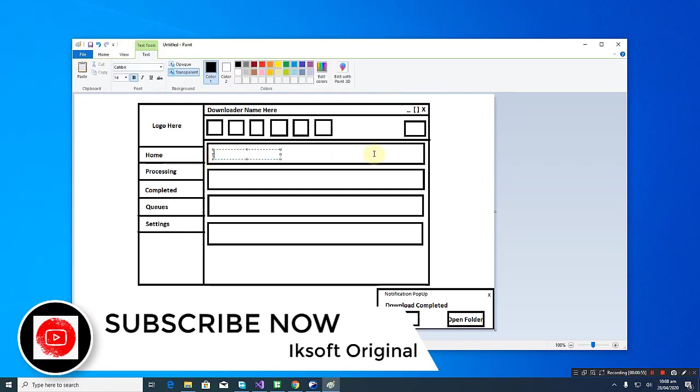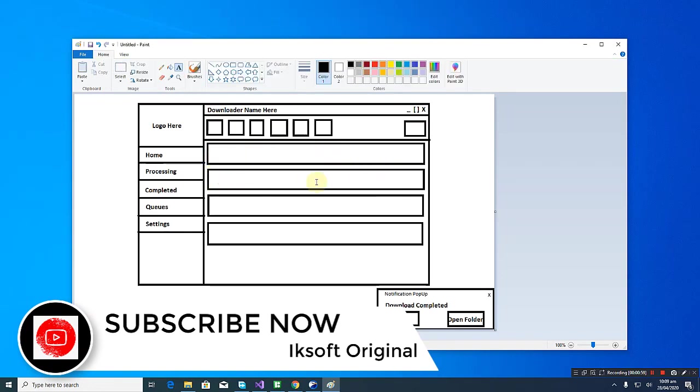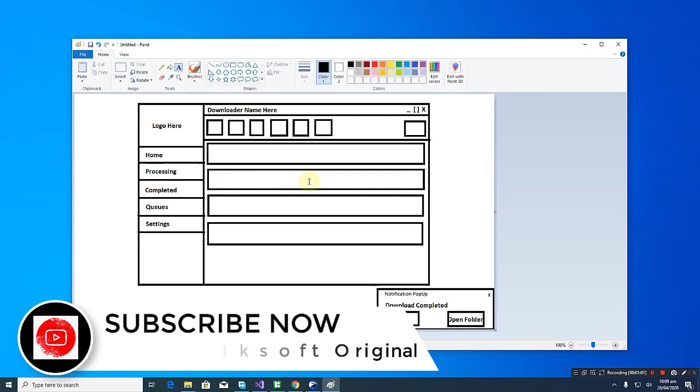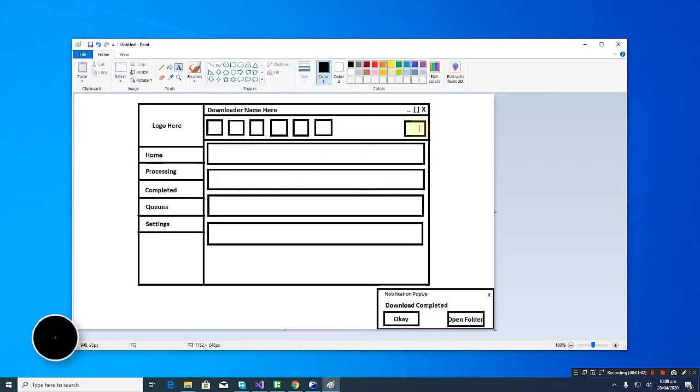These sections are going to be the downloadable files or the downloaded files. We will be adding some buttons: add URL, delete, pause, play or resume—all those buttons we will be adding.